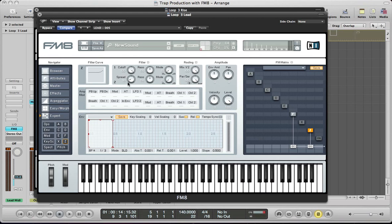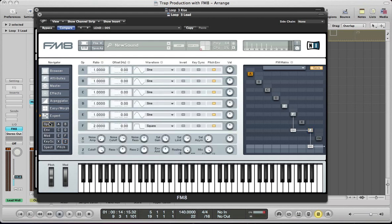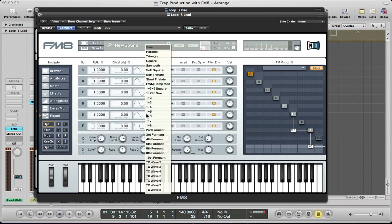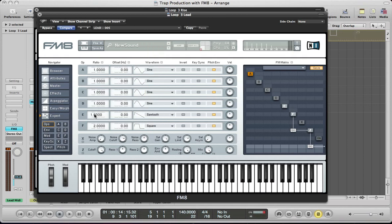Push the cutoff frequency up to 100 and keep everything else the same for this filter. Make sure F is routing through the filter at full volume of 100. Turn on operator E and move back to the operator section — this is going to be a saw wave with a ratio of 2.0016, just to detune it slightly and give us a nice thick sound. This can route into the filter at around half the volume, about 50. Feed F into itself a bit to give us a nice bit of crunchiness on the sound.